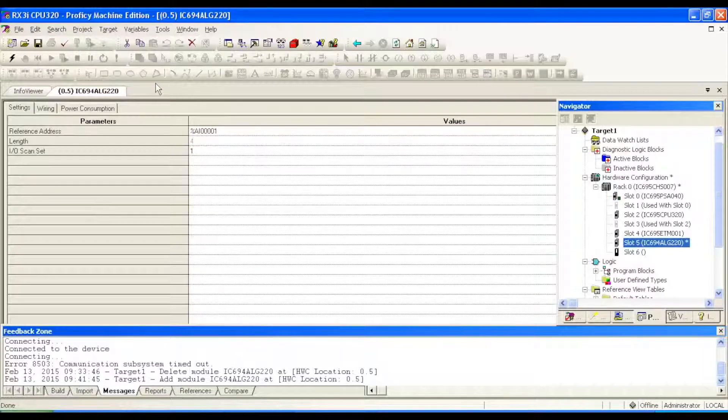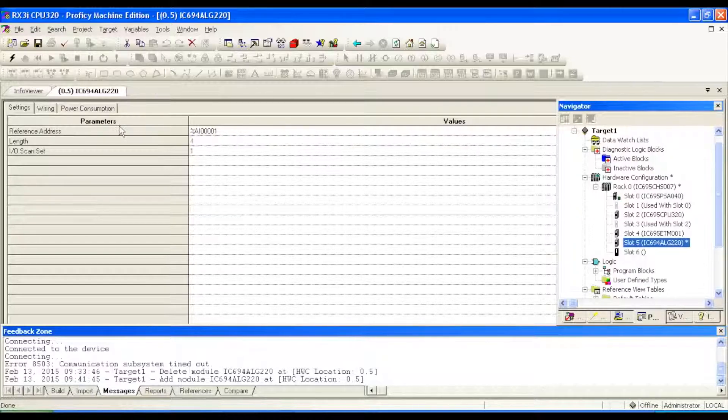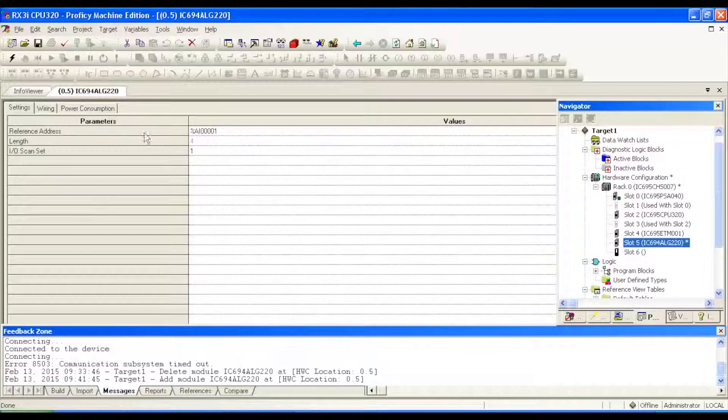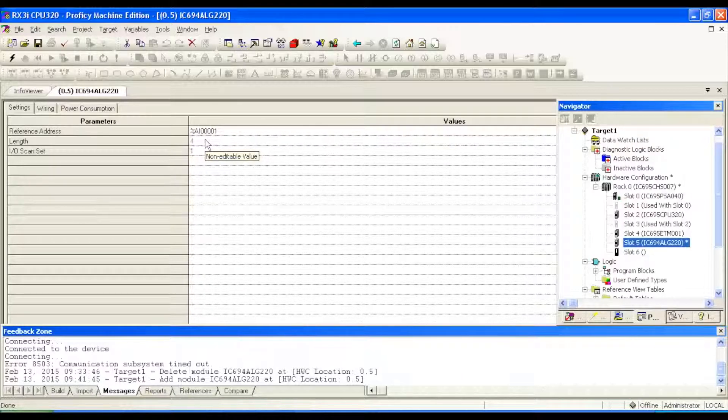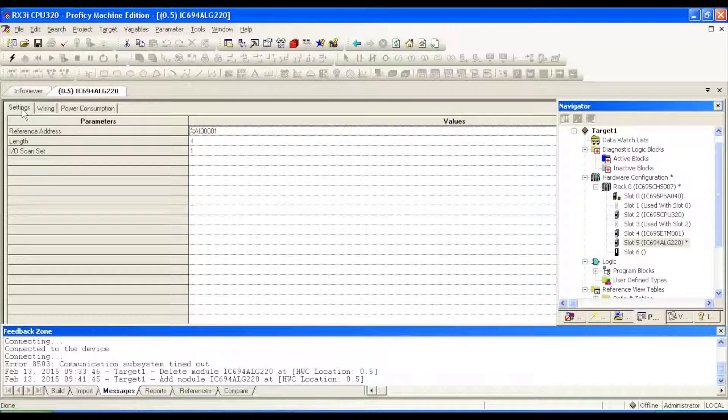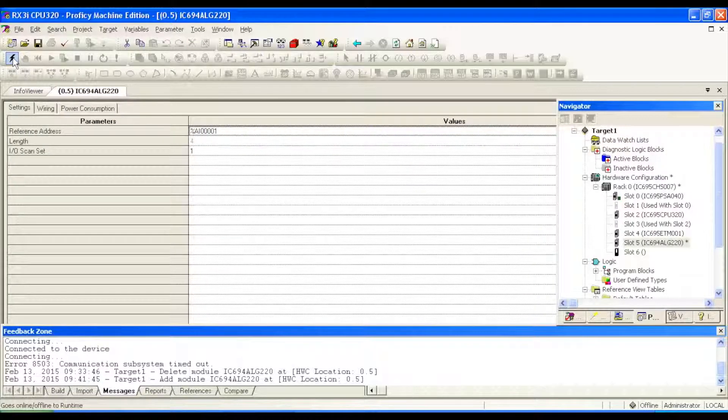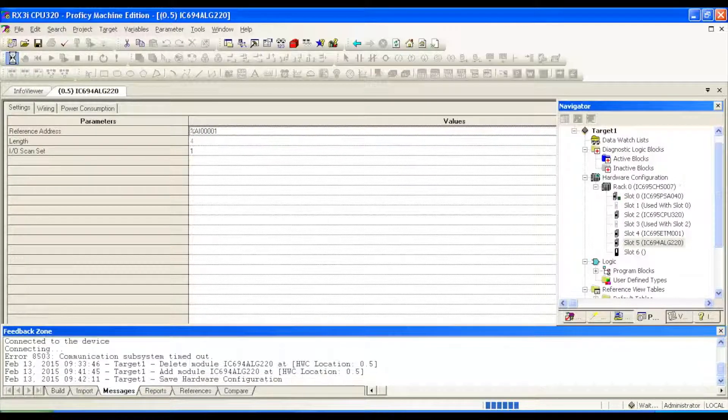Now there are no settings per se. It's four channels, that's non-negotiable, that's non-editable value, and it's only reading voltage. So we're going to click the online-offline button, go online.